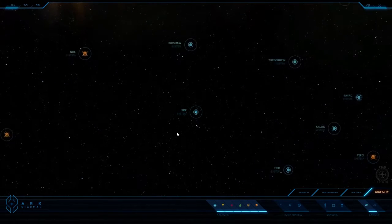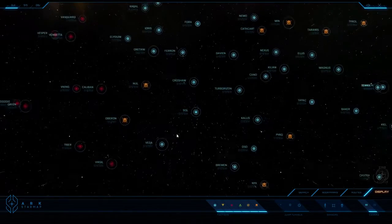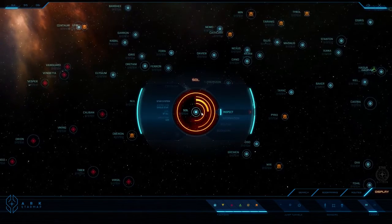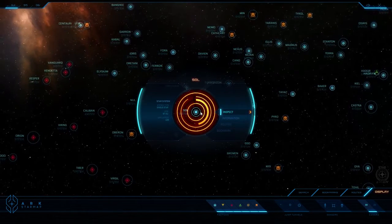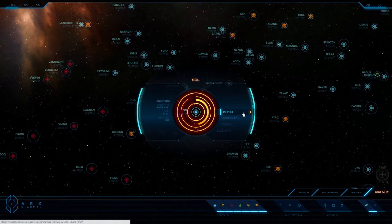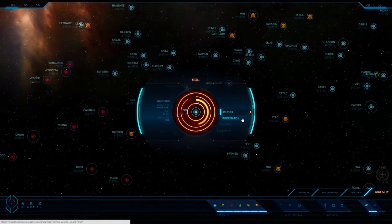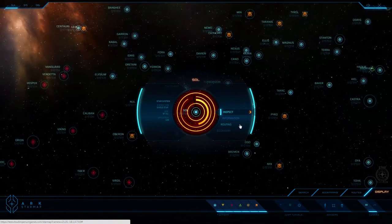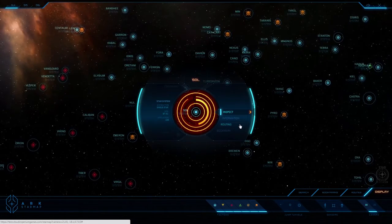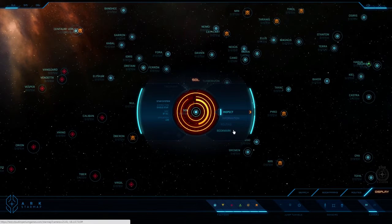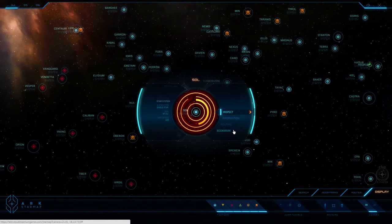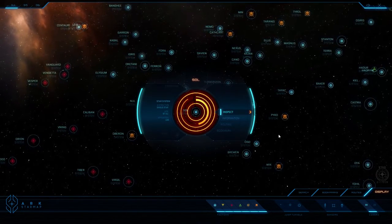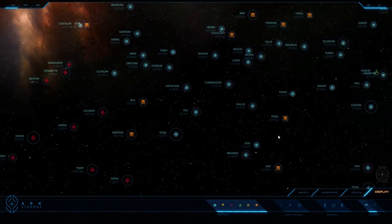To browse the StarMap, simply use your mouse wheel or touchpad to zoom in or out. Click and drag to rotate the camera. Right-click on an object in order to view the contextual menu. If you select inspect, the camera will zoom in on that object. If you select information, an information box will appear on the top right corner of your screen. If you select routing, you will access the routing tool. Choose a destination and it will display a couple of routing options. If you select bookmark, the object will be saved in your bookmarks for easy access in the future. You must be logged in to use the bookmark feature. Simply click outside the menu in order to close it.